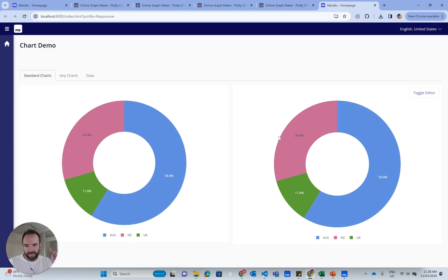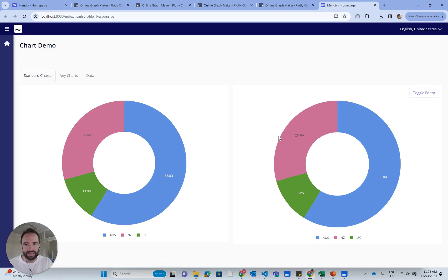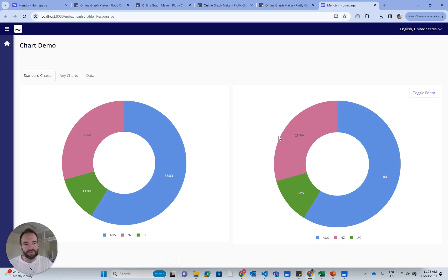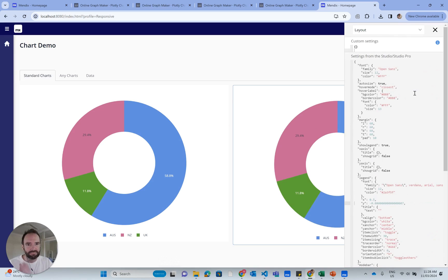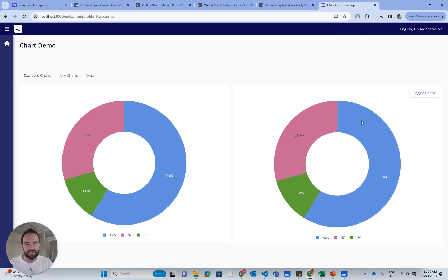So just to recap, when styling charts in Mendix, make use of the Plotly Chartmaker tool. Export the Plotly Chartmaker content so that you get the correctly formatted JSON.